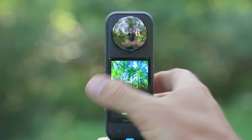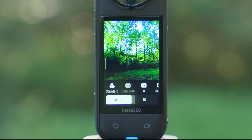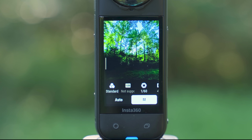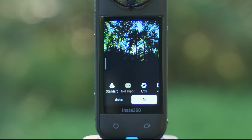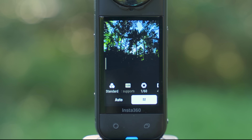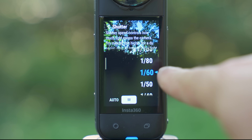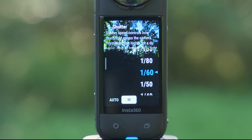For the perfect use case of ND filters and optimal motion blur, go in and set your shutter speed to 1/60 if you're filming at 30 frames per second. If you're filming at 24 frames per second, set that to 1/50.